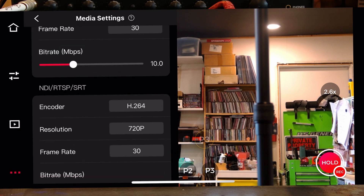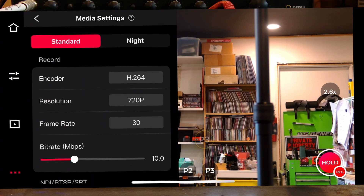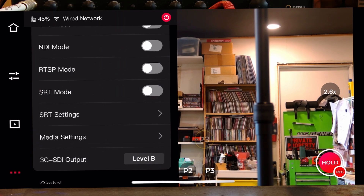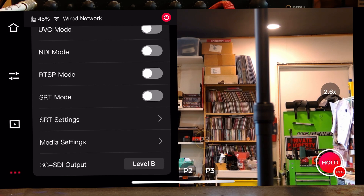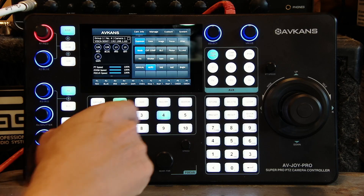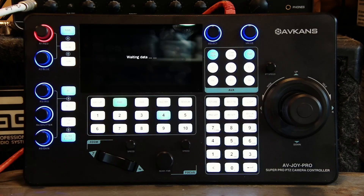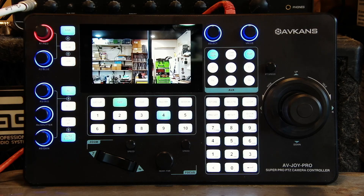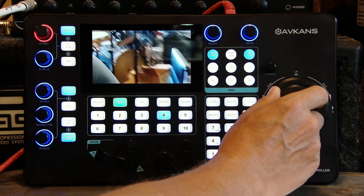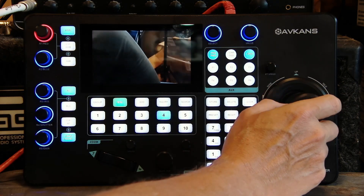Okay, that should be it. Now we can turn on RTSP mode and that should be working. With those new settings I'm going to try hitting the preview button again — and there it is!